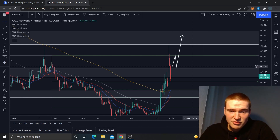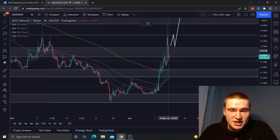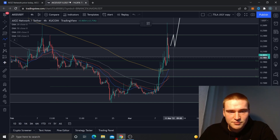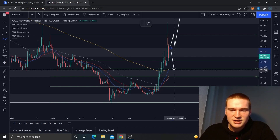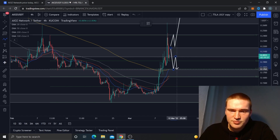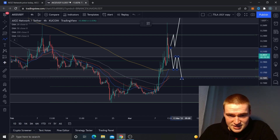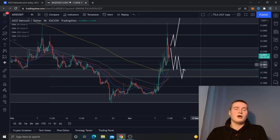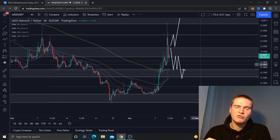If we don't break above 22 cents — which I still think is the most likely scenario — we'd probably push up to 22 or 21.5 cents and then drop down to 17.5 cents first. That might hold for a couple of days, but ultimately I think AIOZ drops all the way down to 16 cents, which is where I see the strongest support for now.